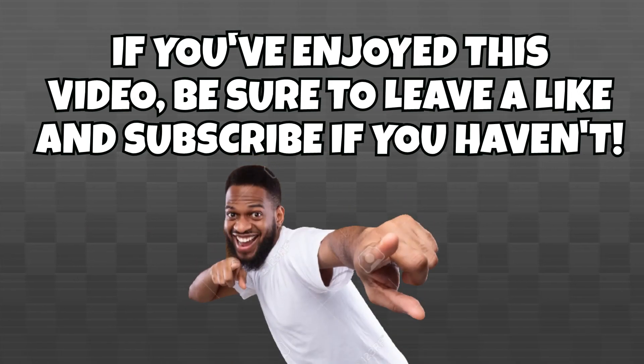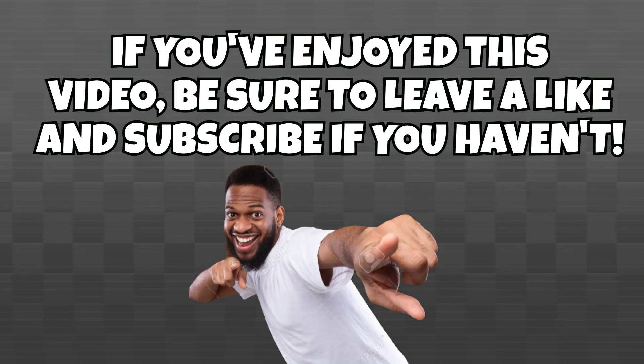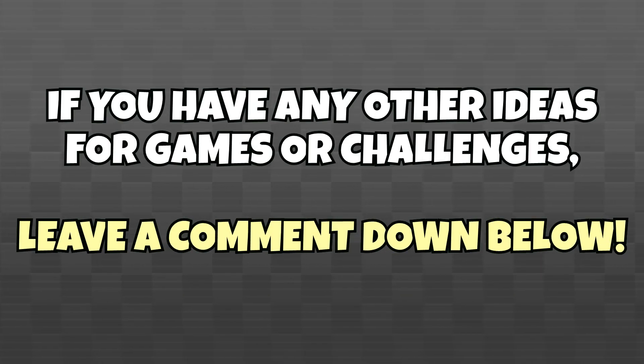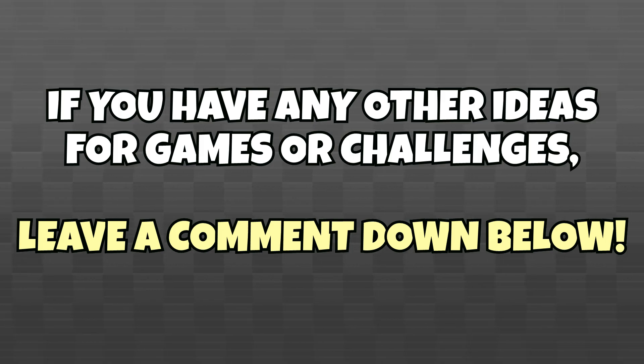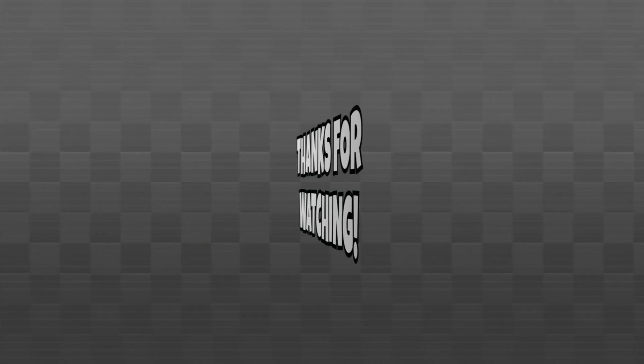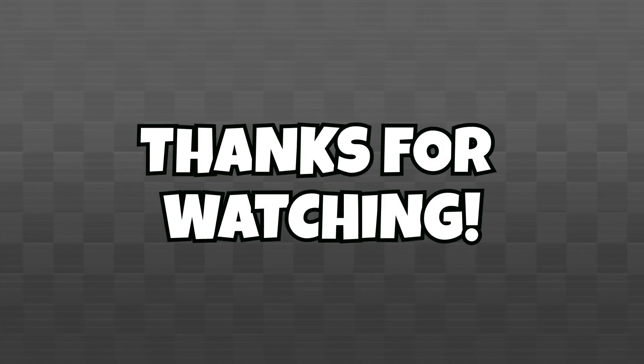If you enjoyed this video, I'd appreciate it if you left a like and subscribed if you haven't. And if you have any other ideas for games or challenges like this, leave a comment down below. As always, thanks for watching everyone, and I'll see you in the next one.